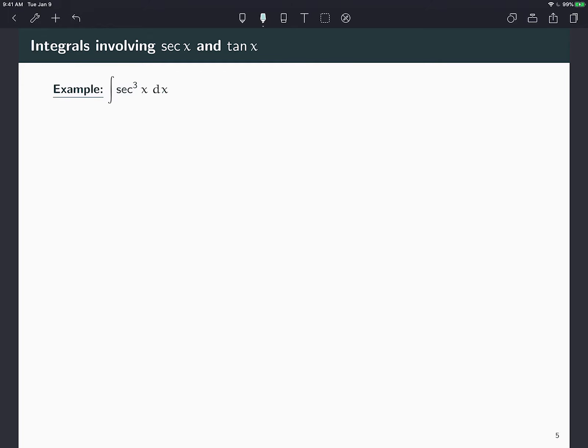In this video we're going to continue solving integrals that involve secant and tangent. We did a video before which introduced the identity that we're going to use. As a review: the derivative of secant is secant tangent, and the derivative of tangent is secant squared. We need to use those facts for these integrals.